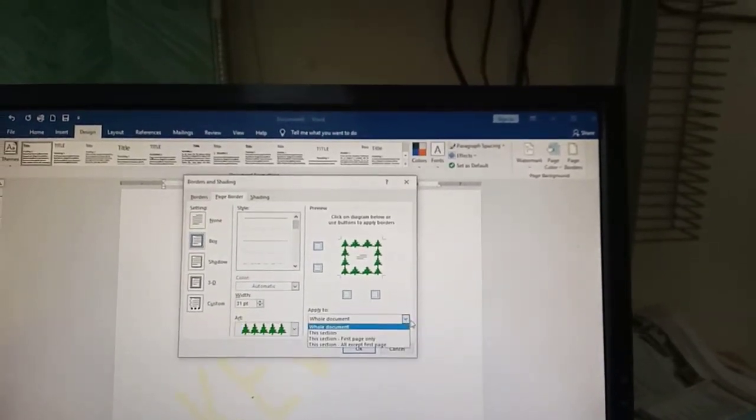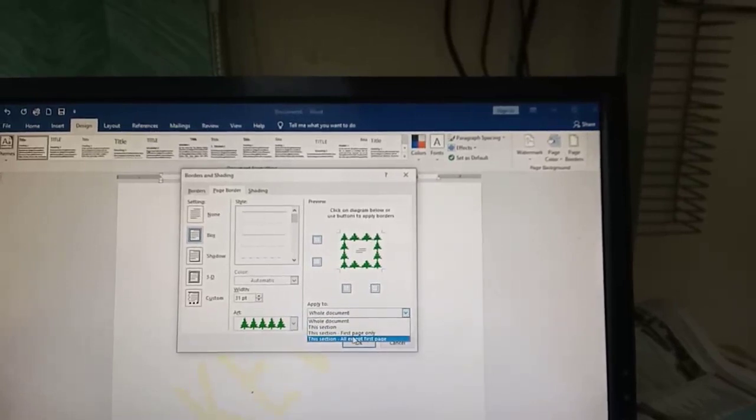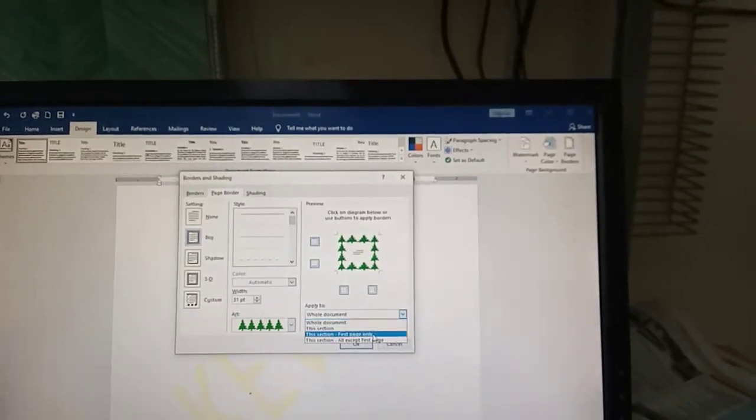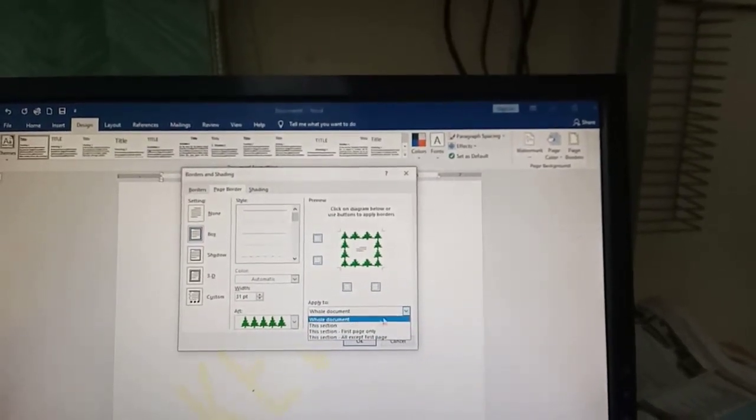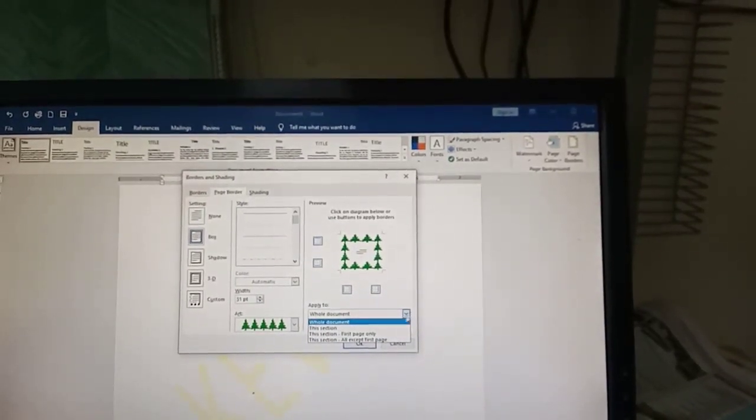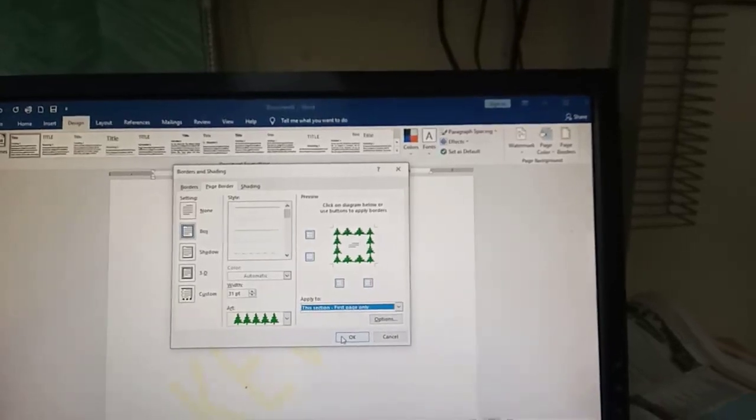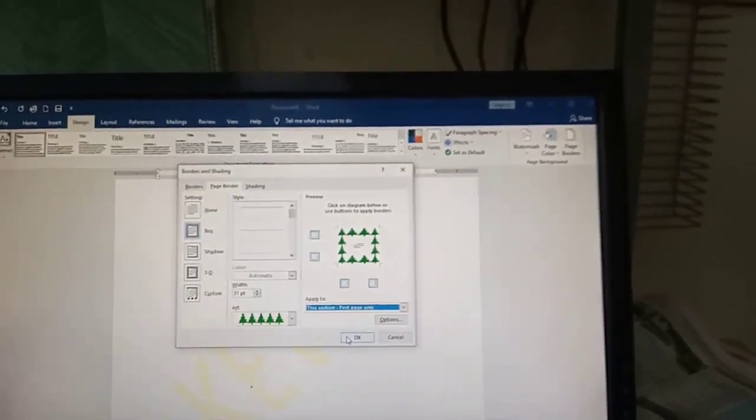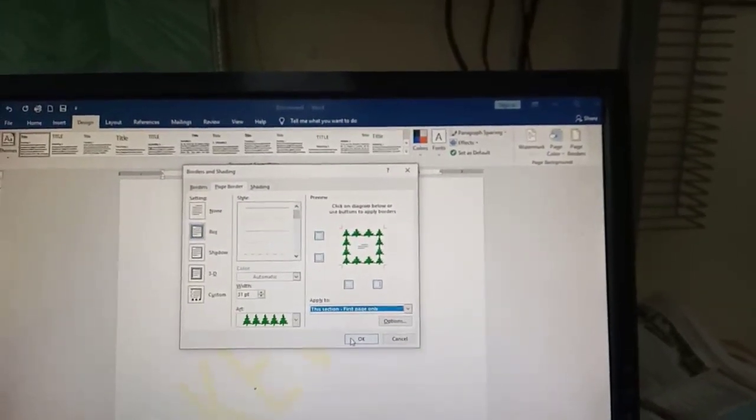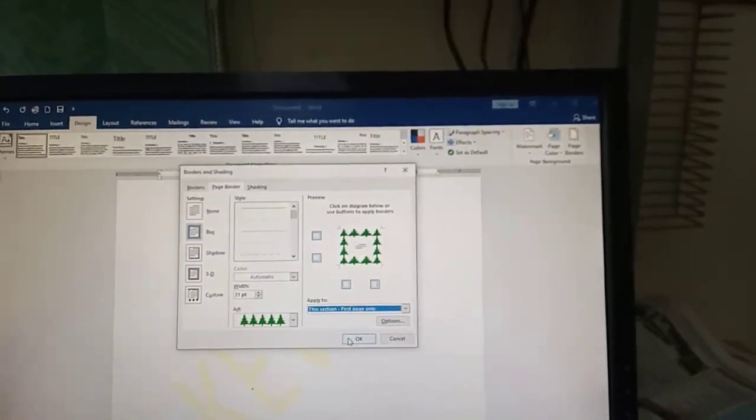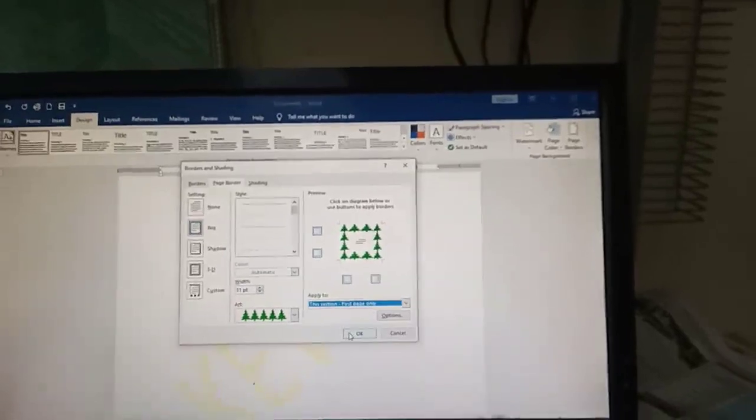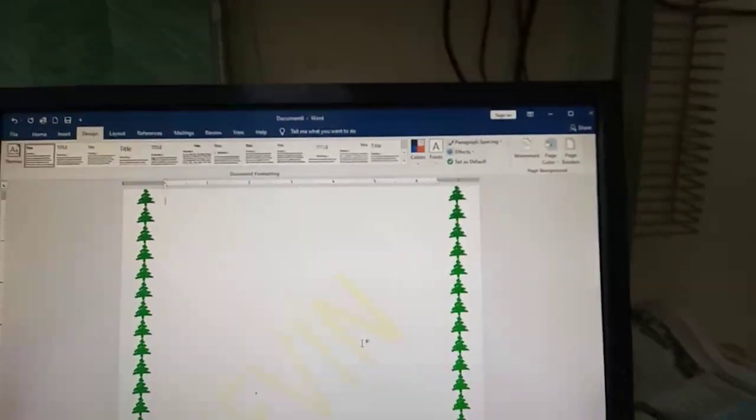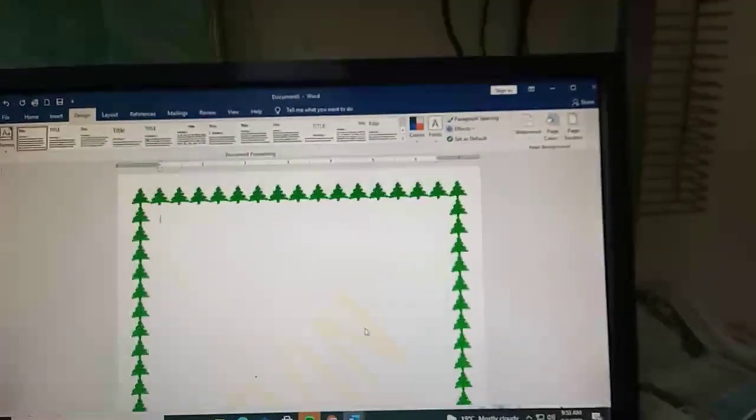Let's say first page only - this works since we have only one page. Then press OK.